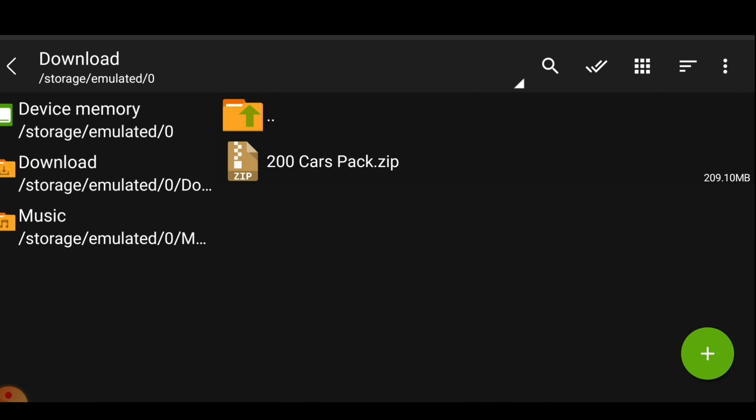To install these cars on your device you need two applications. The first one is Z Archiver and the other one is GTA IMG Tool. You can install both of them from the Play Store, and I have given the links of these two in the description.